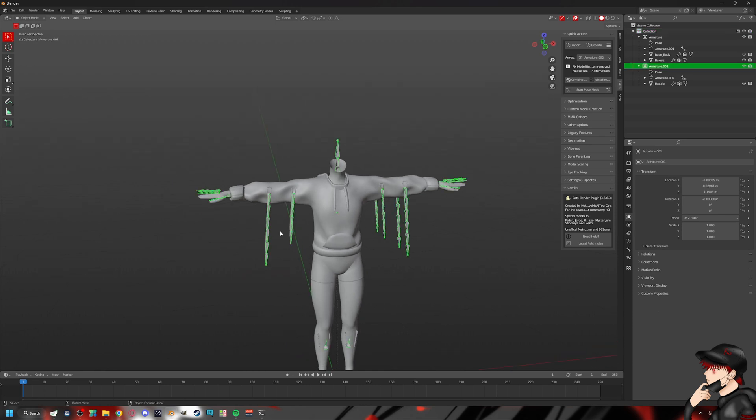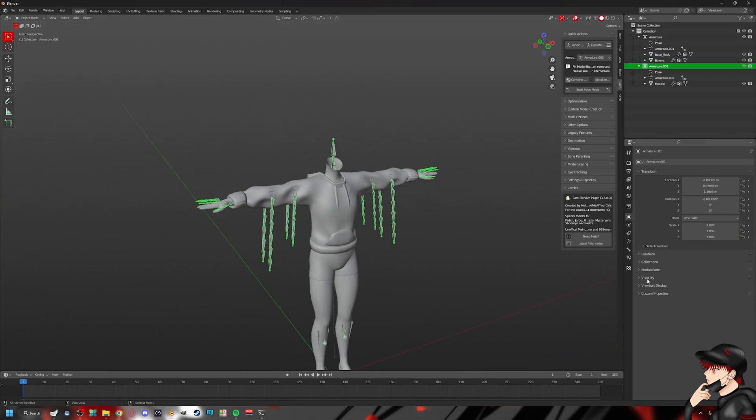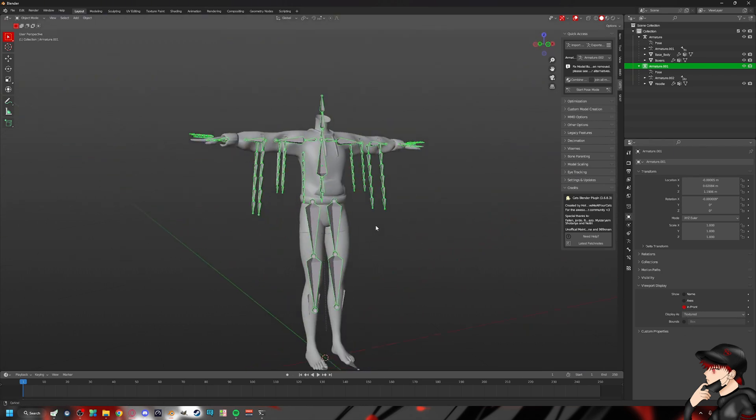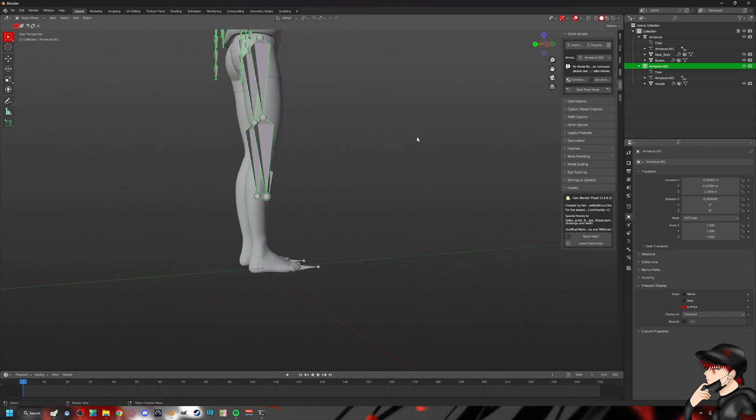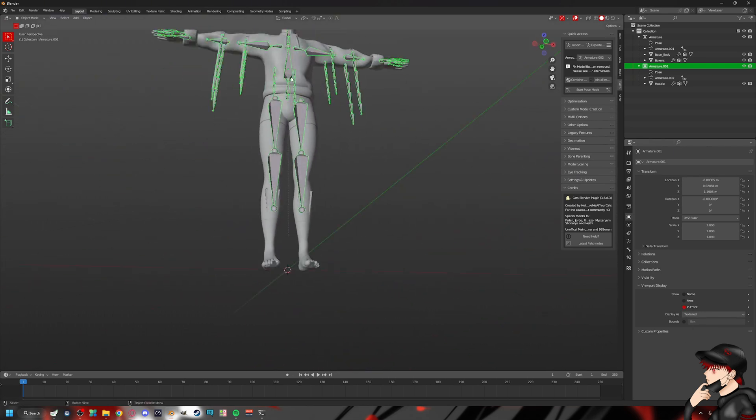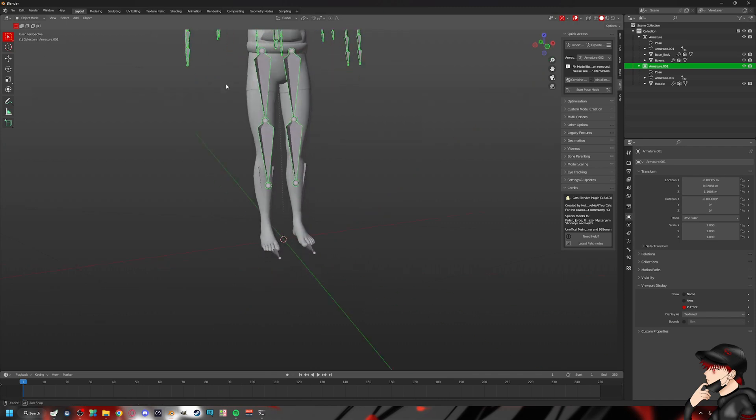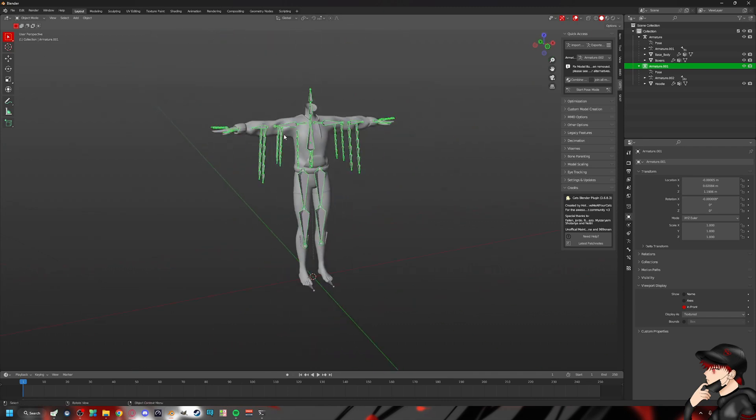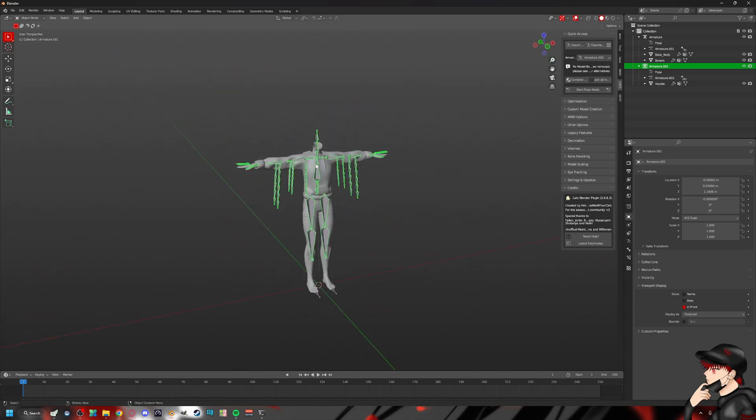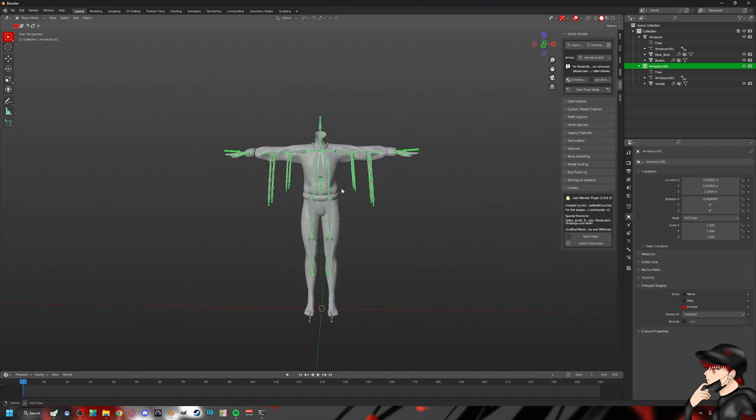One of the many ways we can do this is let's change our bones to be in front. As you can see, this is for the hoodie armature.